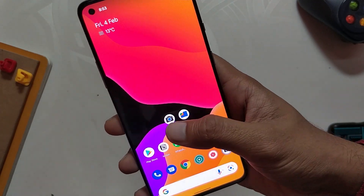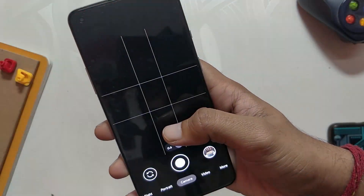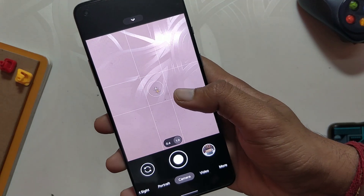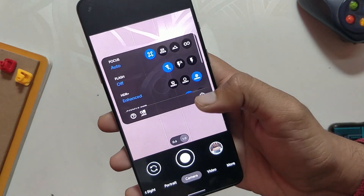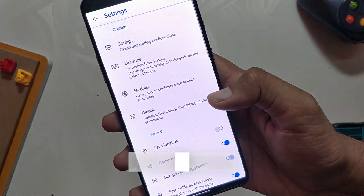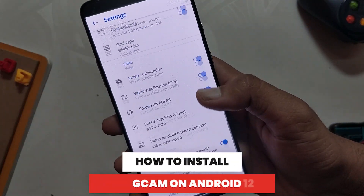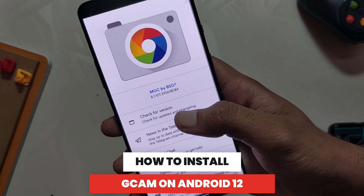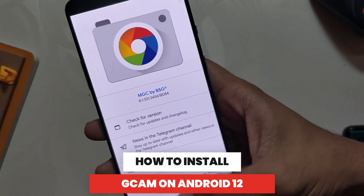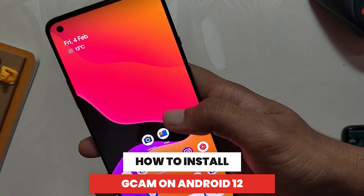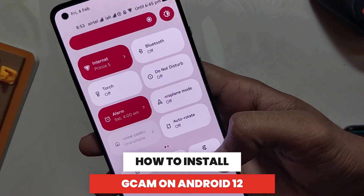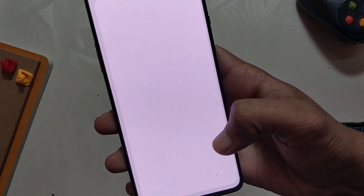Hello guys, welcome back to the channel. I hope you all are doing extremely fine. My name is Prince and you are watching That Extreme. In this video, I am going to show you how you can install GCam 8.1 on Android 12 using my OnePlus 8T. So without wasting any more time, let's get started.